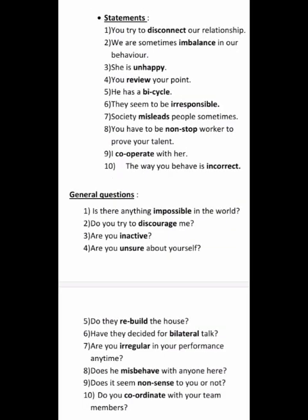These are a few examples. Now we go through statements. You try to disconnect our relationship — the opposite of 'connect' is 'disconnect.' We are sometimes imbalanced in our behavior — the opposite of 'balance' is 'imbalance.' She is unhappy — the opposite of 'happy' is 'unhappy.' You review your work — 're-' is added to 'view.' He has a bicycle — 'bi-' is added. They seem to be irresponsible — the opposite of 'responsible' is 'irresponsible.'